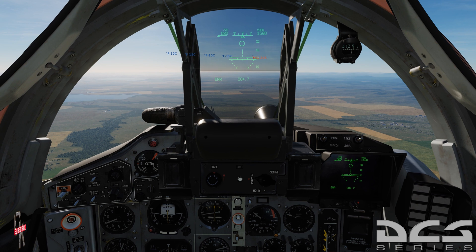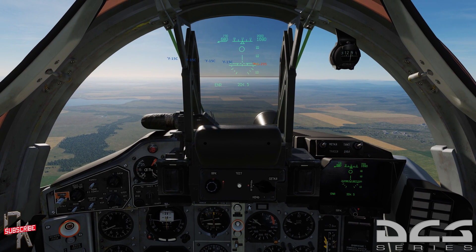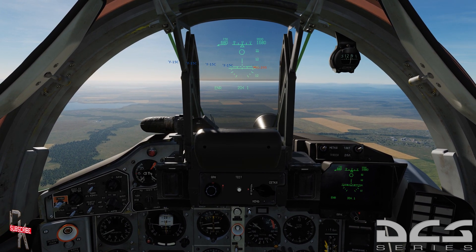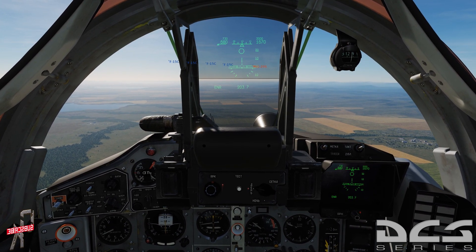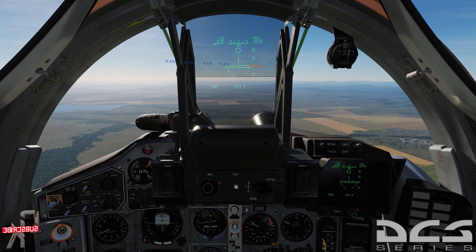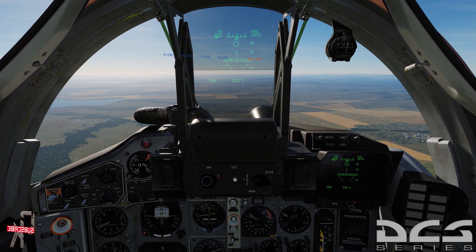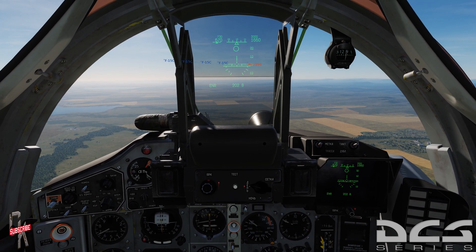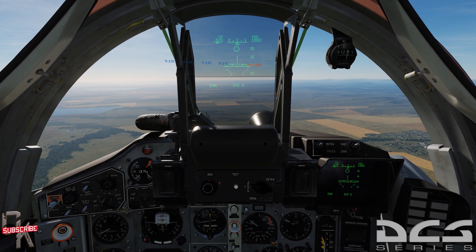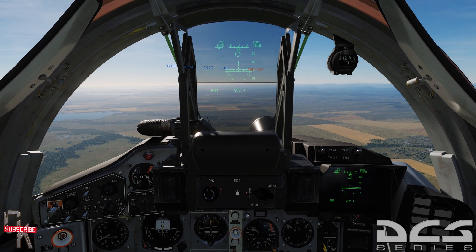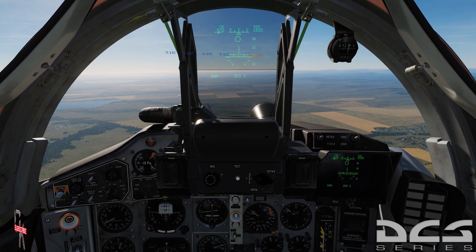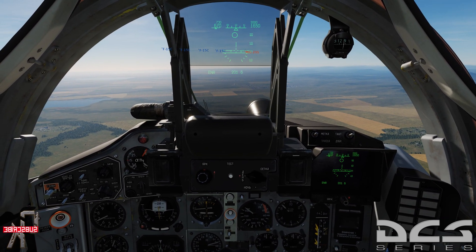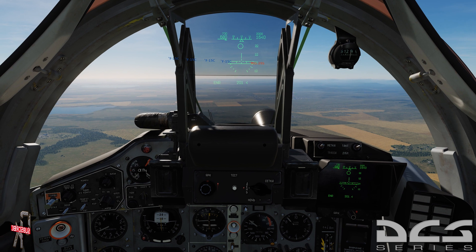Today we'll be talking about vertical scan mode, boresight, longitudinal aiming mode, the EO system (electronic optical system), as well as the joint helmet mounted cueing system — JHMCS.